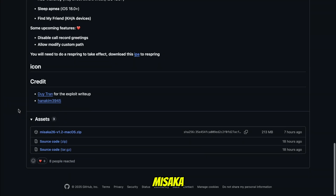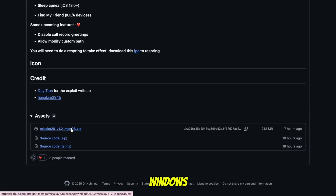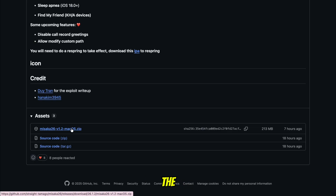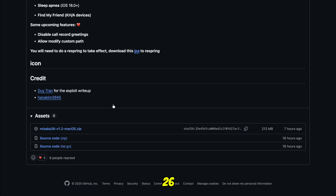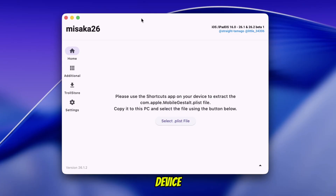At the moment, Misaka 26 is available for macOS users. The developer has confirmed that a Windows version is coming soon. The setup process for macOS and Windows is almost the same, so in this tutorial I will use the macOS version to show you how powerful Misaka 26 really is and how you can unlock new features on your device using your Mobile Gestalt file.